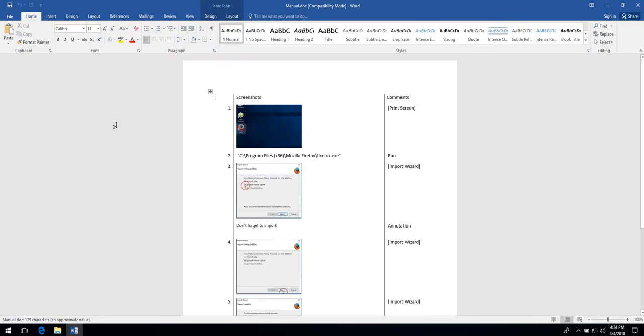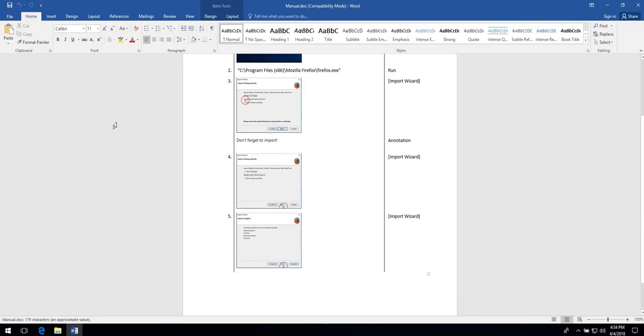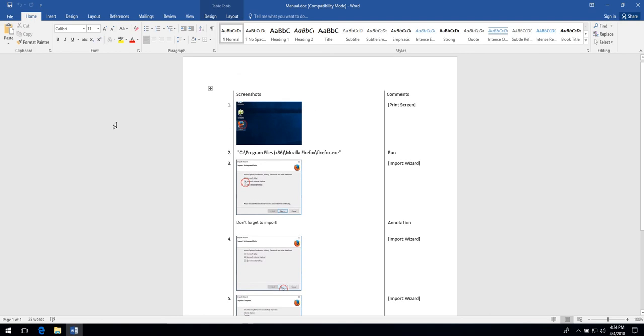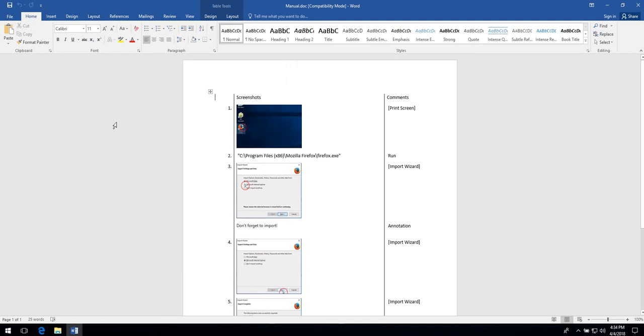Here's your manual with all the screenshots and annotations. Note that DocuGenerator also highlights where a user should click.